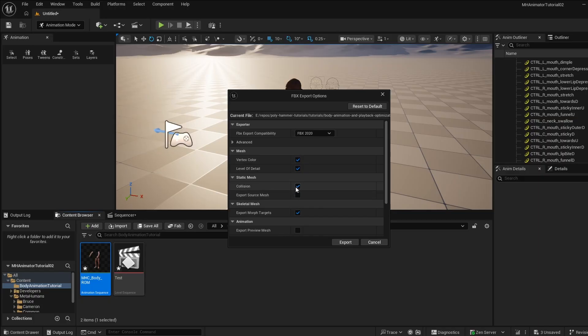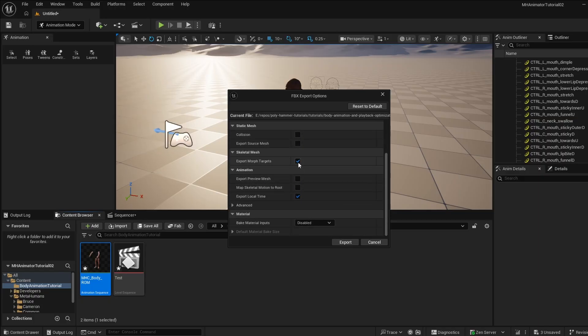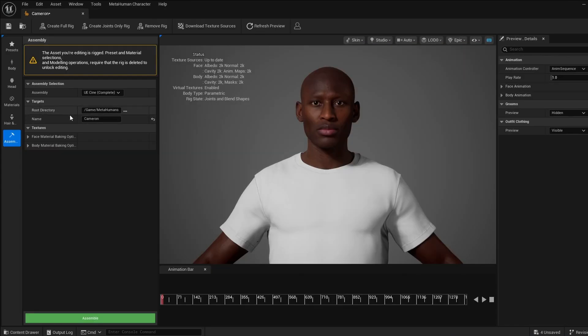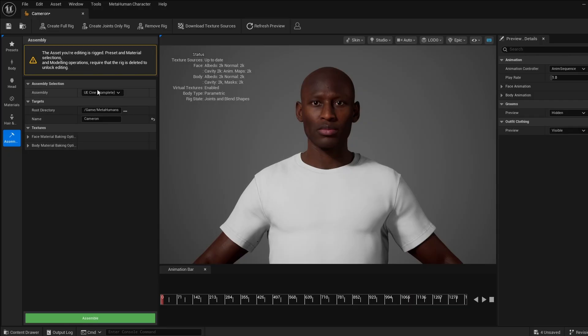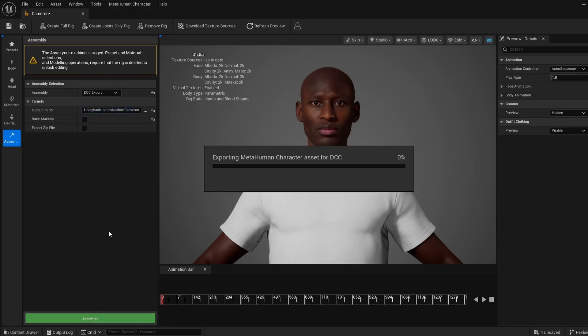I'll just grab the latest version of FBX. We don't need the source mesh, collisions, LODs. This is just animation data. The morph targets really don't matter either. So all this is fine here. And then click export. Last thing I'm going to do is just export Cameron's DNA. And if you haven't seen our MetaHuman Creator tutorial, go ahead and check that out because it covers all this in more detail. But I'm just going to choose that DCC export and I'm going to put the file in this folder and uncheck this and assemble.